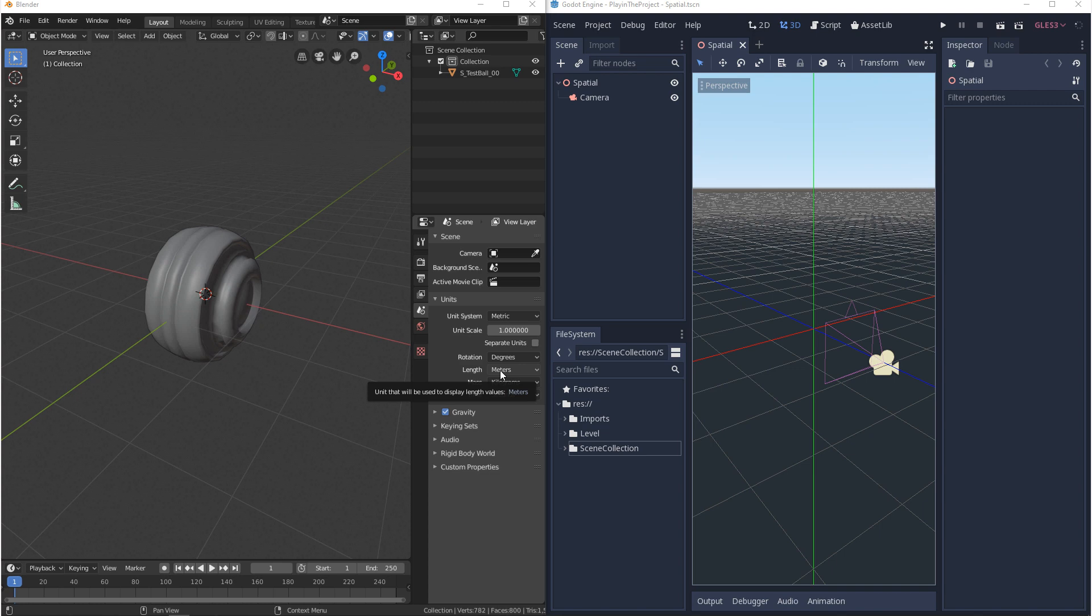What is important though, is that you've built your model to a real world scale or at least a consistent unit.